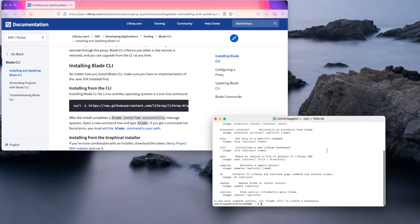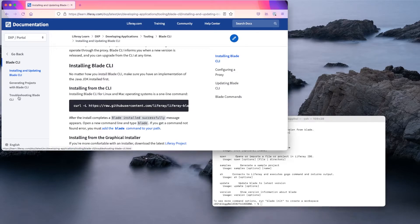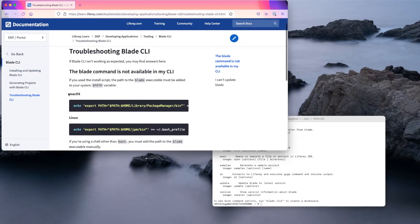If this is not the case and you get a command not found error, you'll need to make sure to add the Blade command to your path. Under troubleshooting Blade CLI, you can copy the applicable path to the Blade executable and enter that in your command terminal.